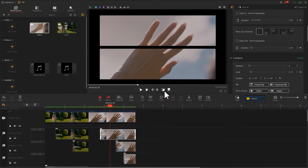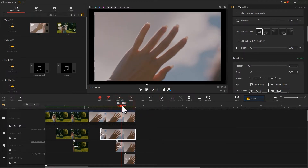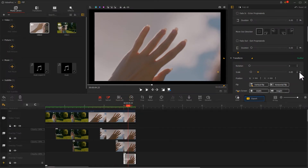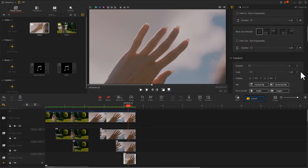As for the third video, we keep everything as the original. For the last video, let's go to the inspector panel and restore its size to make the changes between these pictures more varied.